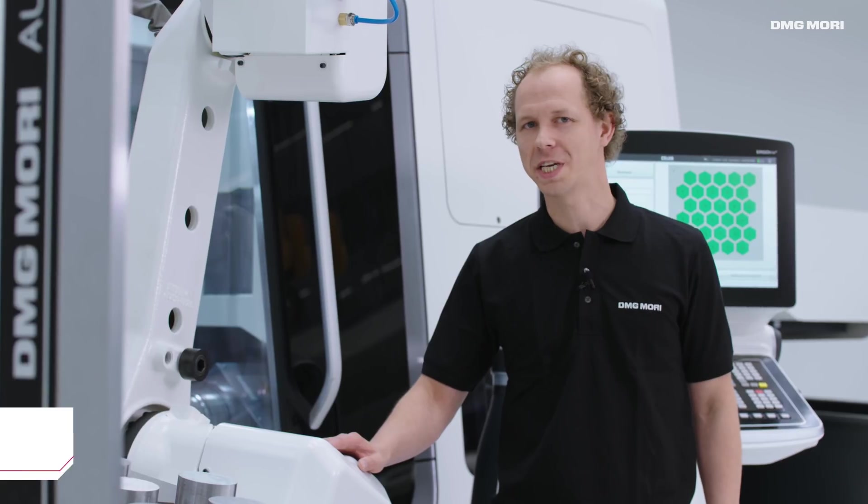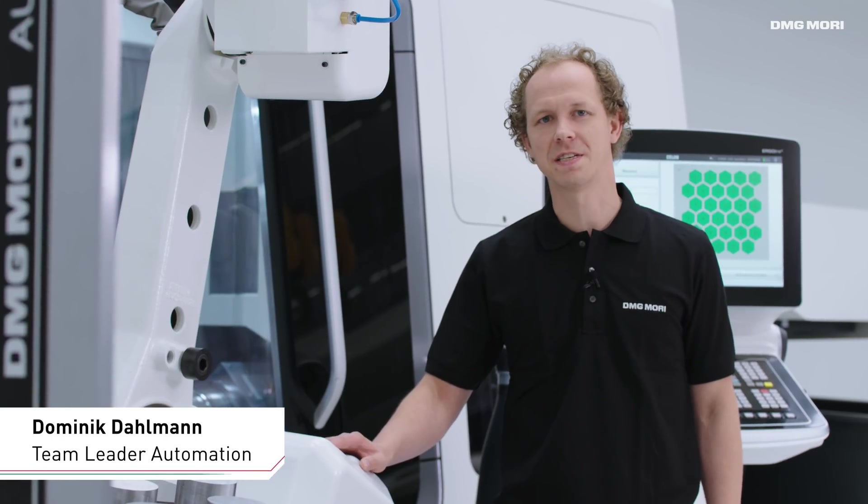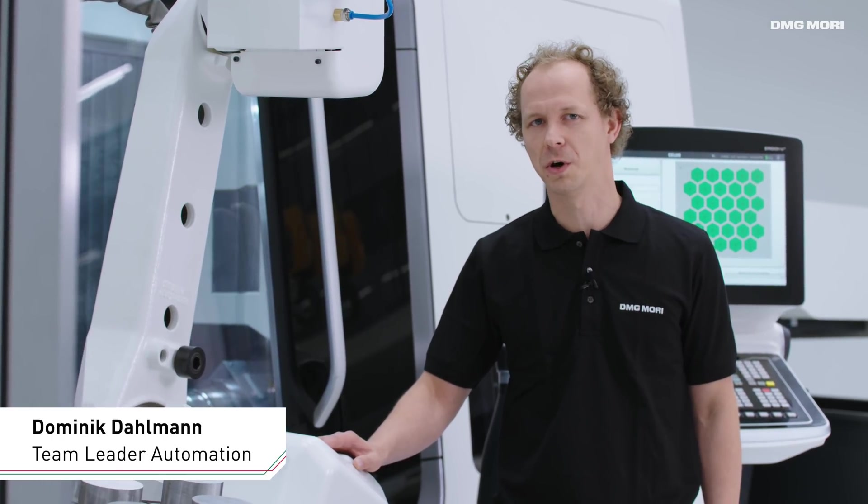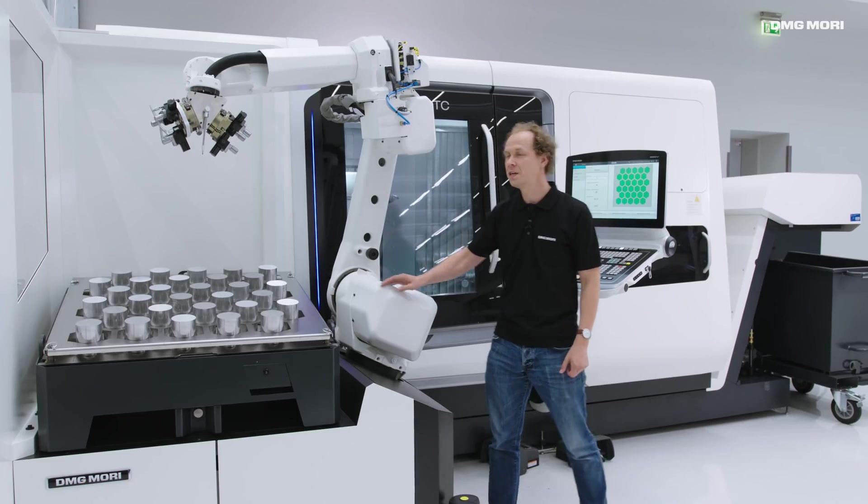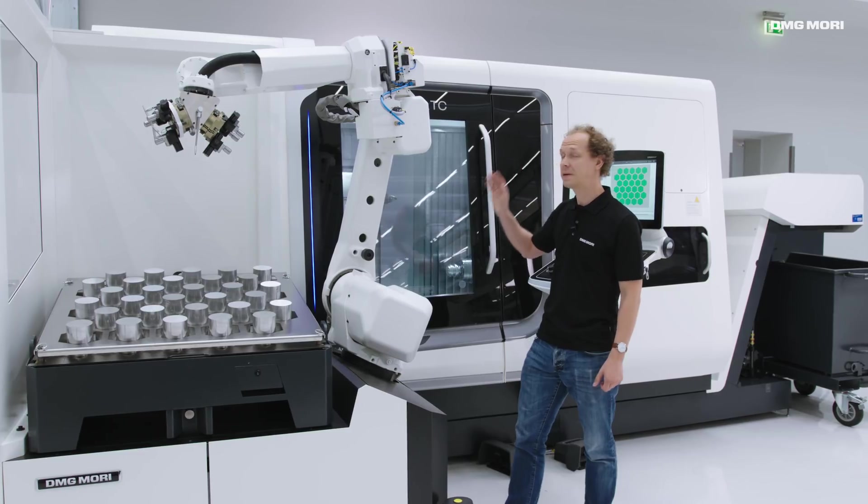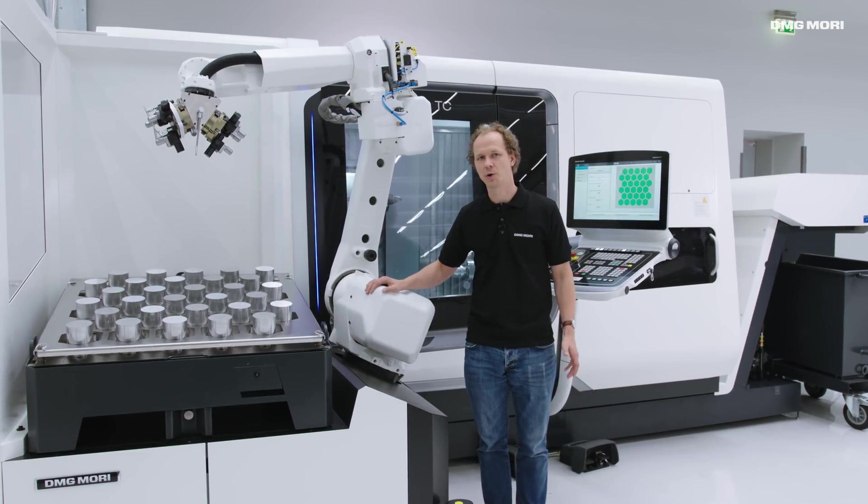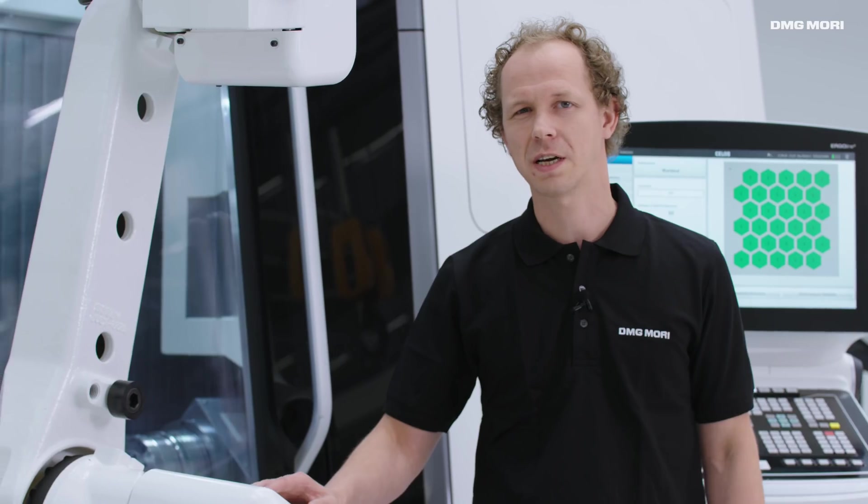Hello, my name is Dominik Dahlmann and I am going to be showing you our Robo2Go in action on this CTX Beta 800TC.